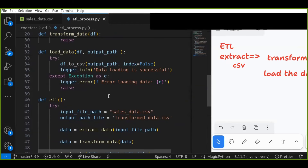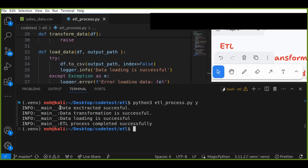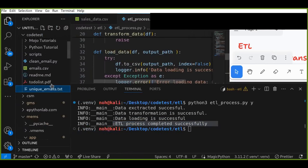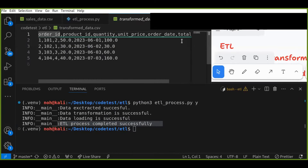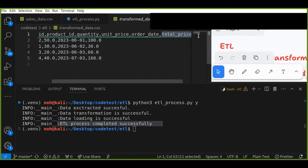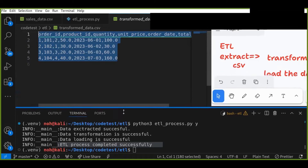Now let's run this script and see that the data is transformed without any errors. Run it using python3 etl_process.py. This is the log file with log messages: data is extracted successfully, data transformation is successful, data loading is successful, and ETL process is completed. Our data is transformed successfully — the output contains additional metrics, for example total price, the order date type has been changed, and any missing values have been removed from the original data.